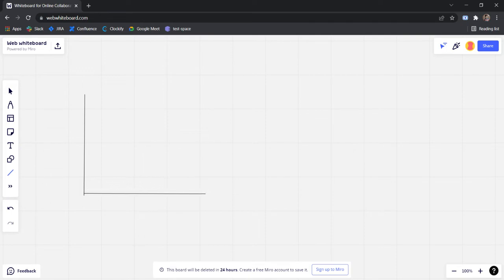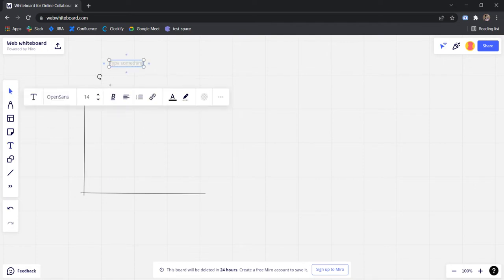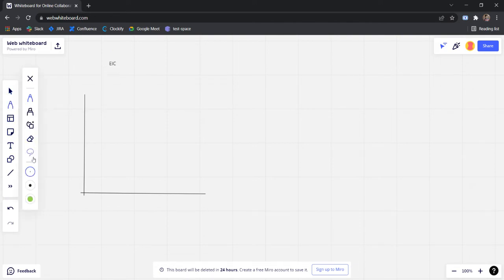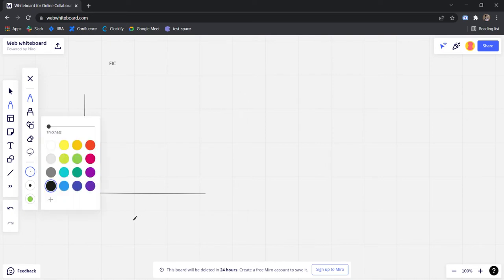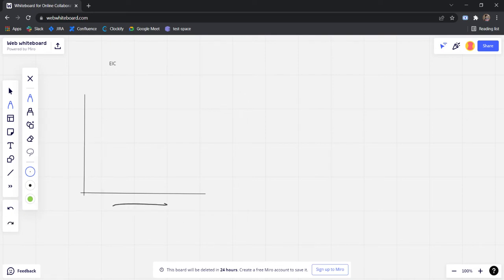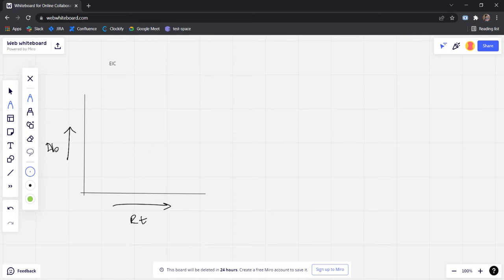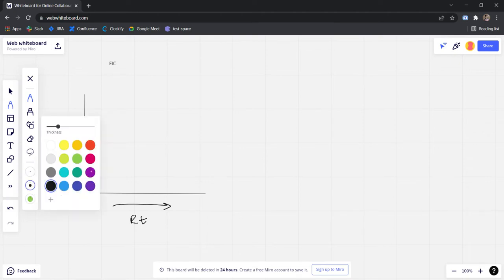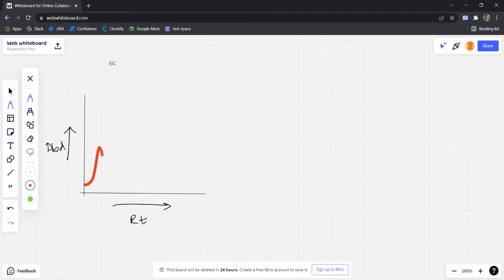So here I am drawing one extracted ion chromatogram, also known as EIC. I'm drawing an EIC here where the x-axis represents the RT or the retention time, and the y-axis represents the abundance. I'm just going to write ABD for abundance. Now in this we can see some peaks. I'm going to draw the peaks something like this.